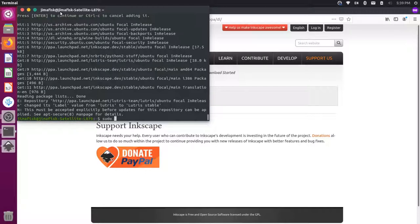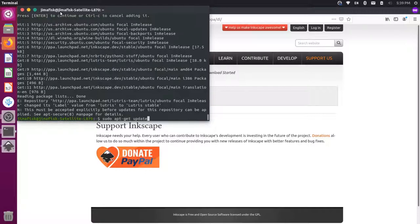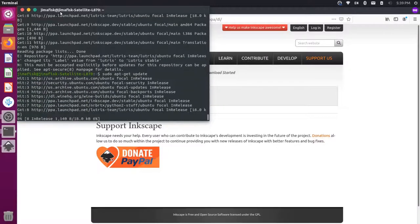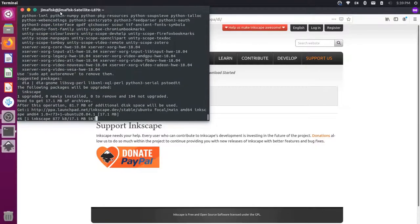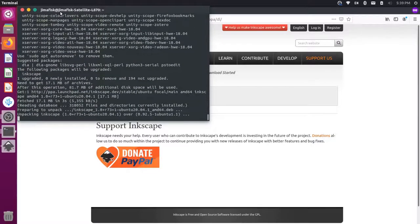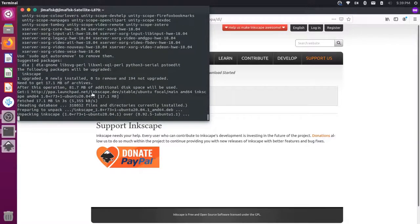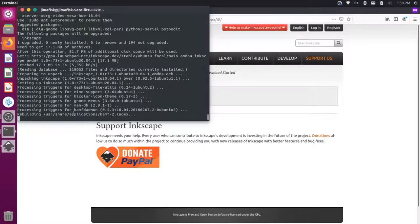Let's do a sudo apt-get update. And a sudo apt-get install Inkscape. You can see here we're unpacking the 1.0 version here. So once that's all set...